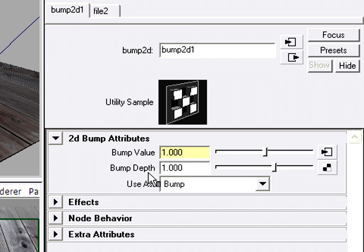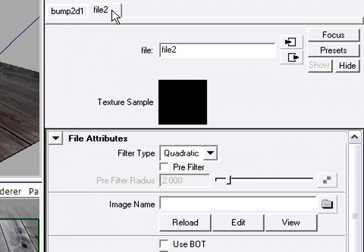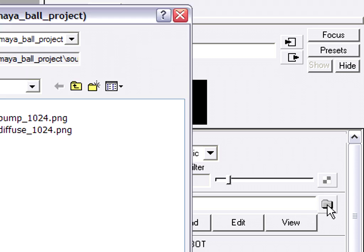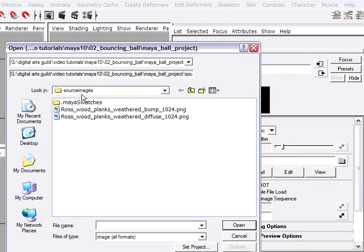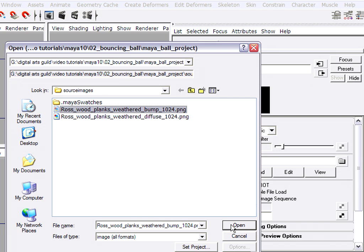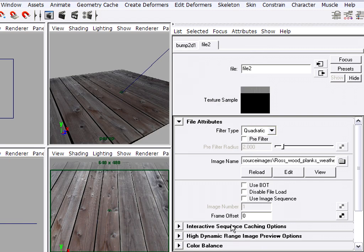We won't see anything yet because we haven't actually added a bump map to the file node. We need to go into the file node now to browse for the image. So I'll click the file node, go to the image name, click browse. And here we are once again in source images of our current project. And I've got a bump map, so I'll click bump and click open.